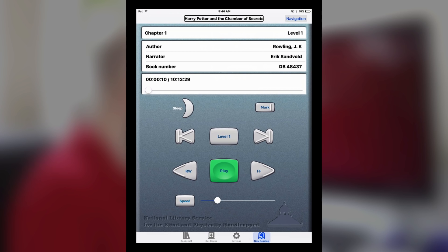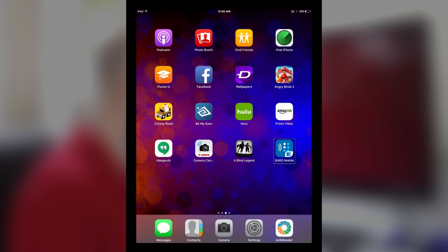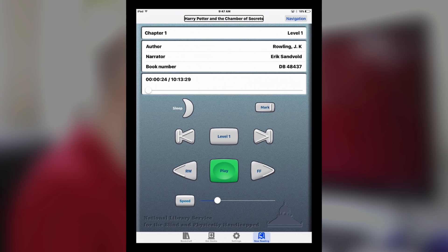Another thing I'll mention is that in the settings, you can turn on background playback. So when the book is playing, I can jump back to the home screen or the screen can turn off and the book will continue to play. And once again, the two-finger double tap will play and pause the book even on the home screen. So that is the basic controls for the iOS version.